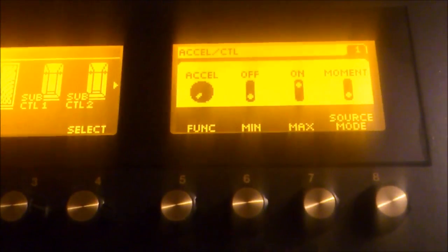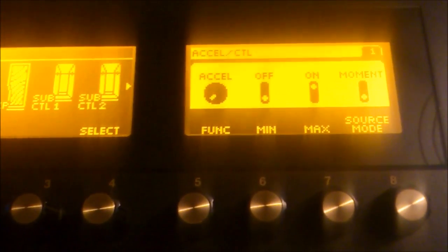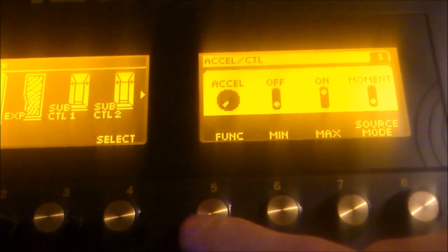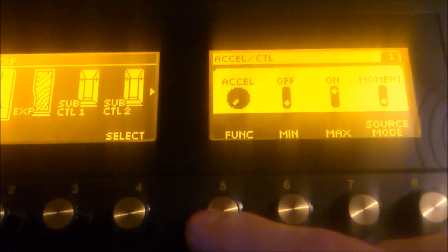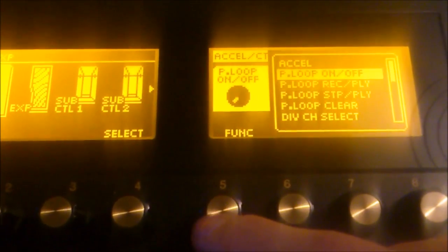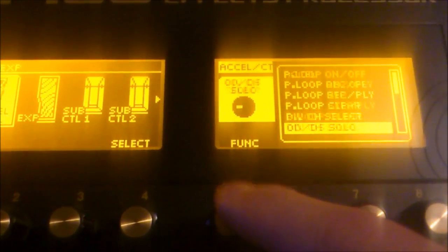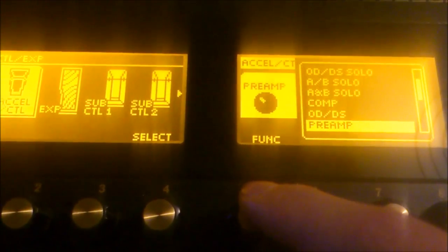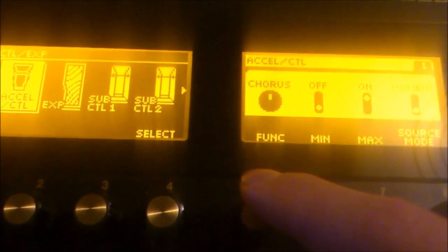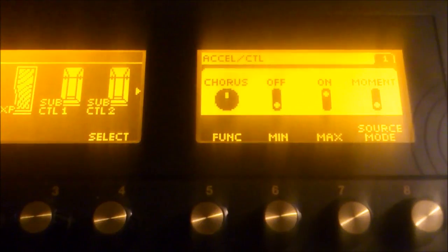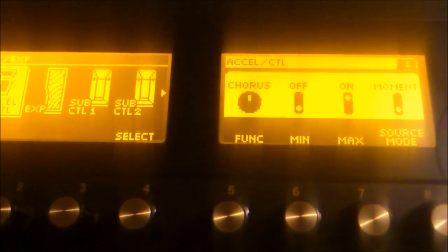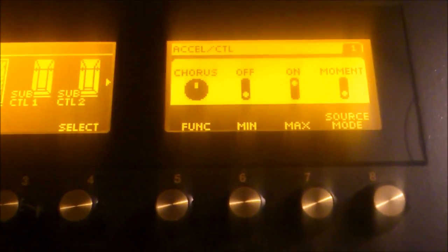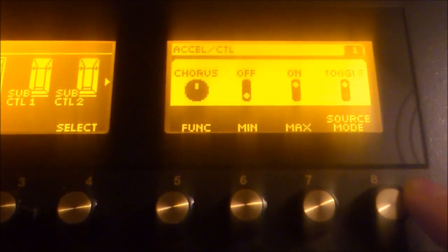And then on the second screen, we're going to select what function the Accel is going to have. Using the fifth knob, we're going to scroll and let's just say that when I press the Accel control, I want the chorus to be turned off. So, I select the chorus and make sure that the minimum is going to be off and the maximum is on. And with the source mode, we have to set it to toggle.